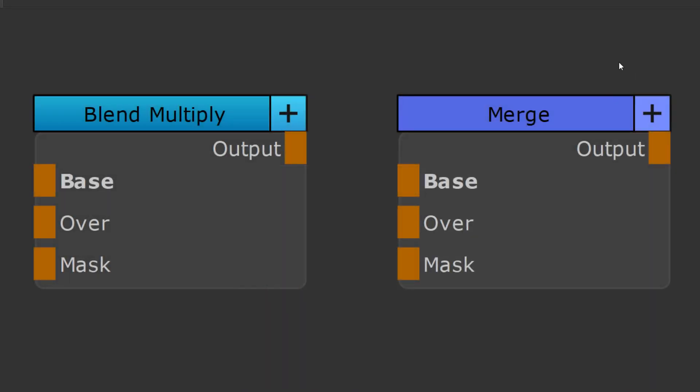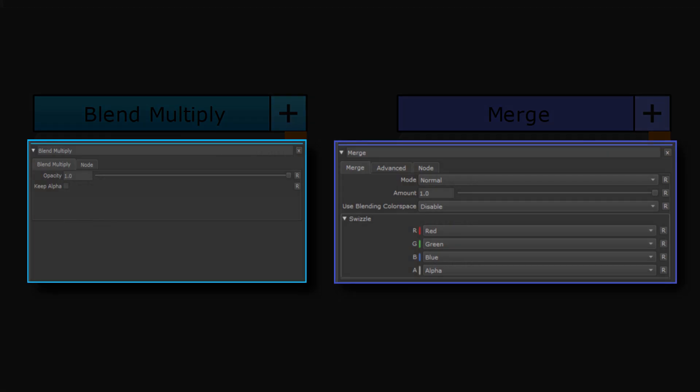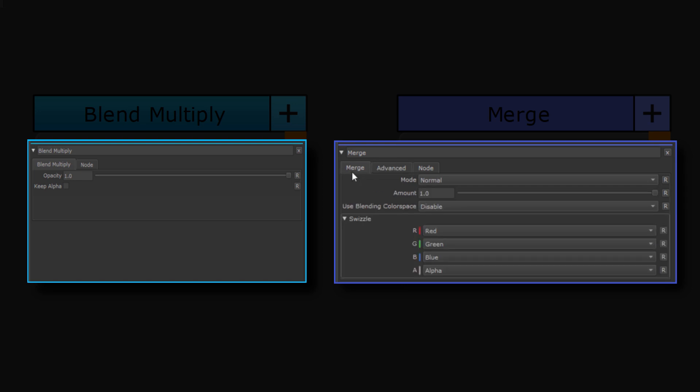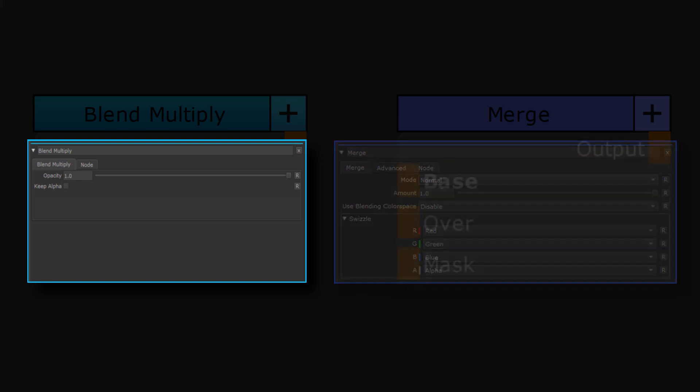Let's quickly compare the node BlendMultiply with the Merge node. From the outside, the two nodes look identical apart from different color coding. However, the node properties differ. On the BlendMode node, we only have the Opacity slider and here a checkbox KeepAlpha. While on the Merge node, we have a lot more options and tabs, which again is powerful but expensive.